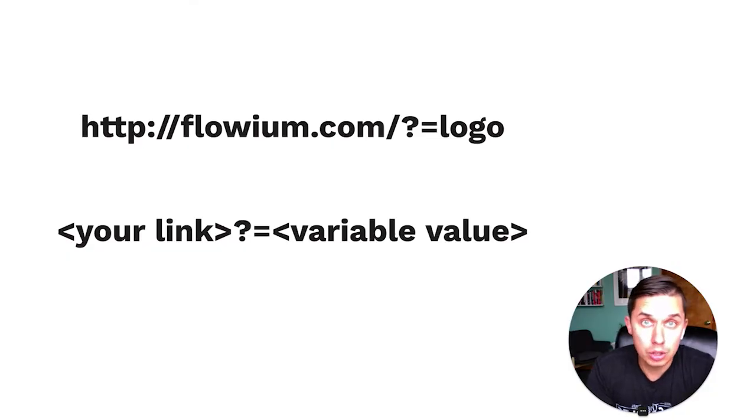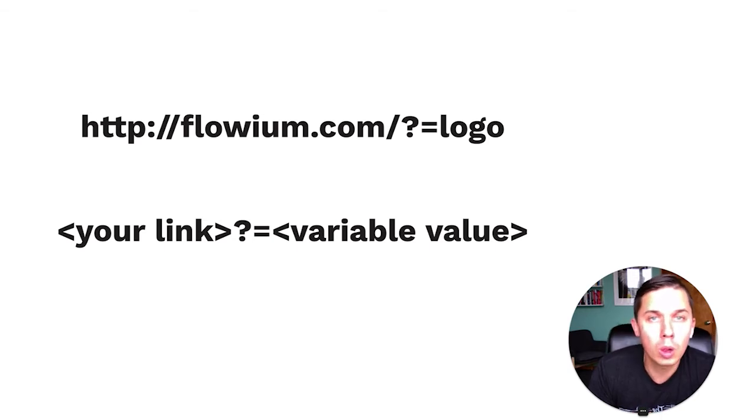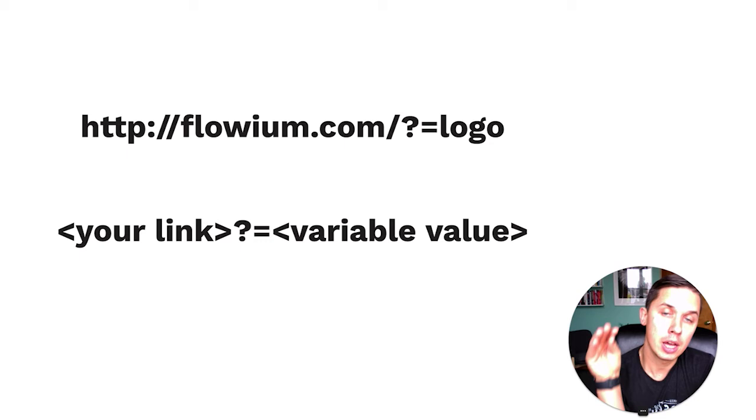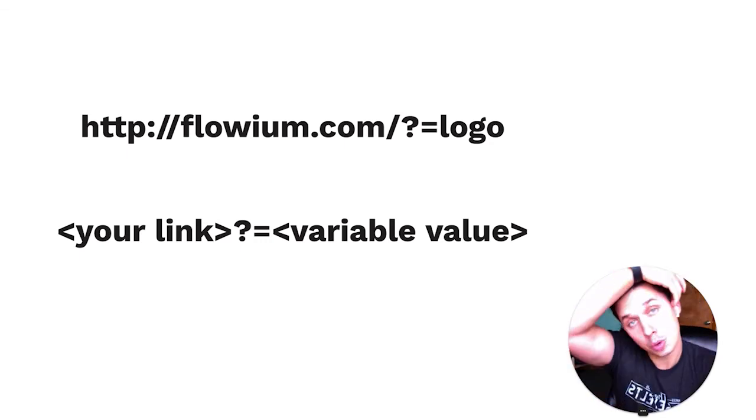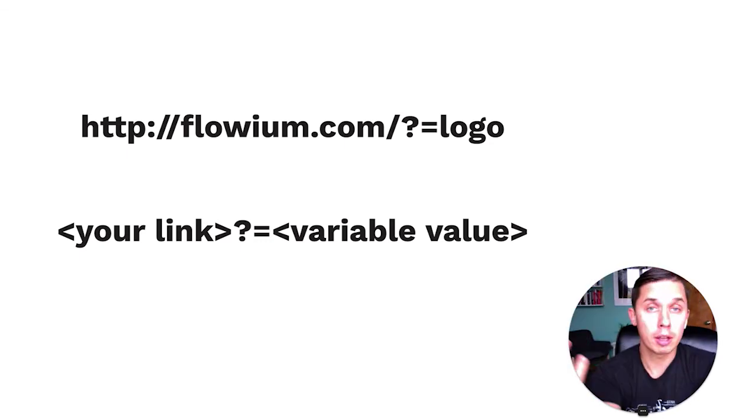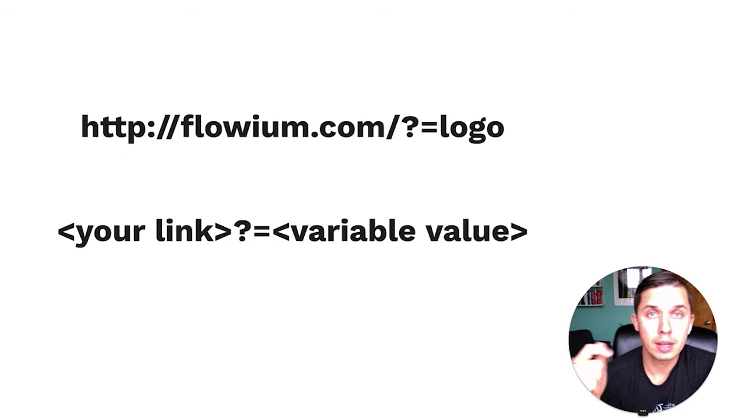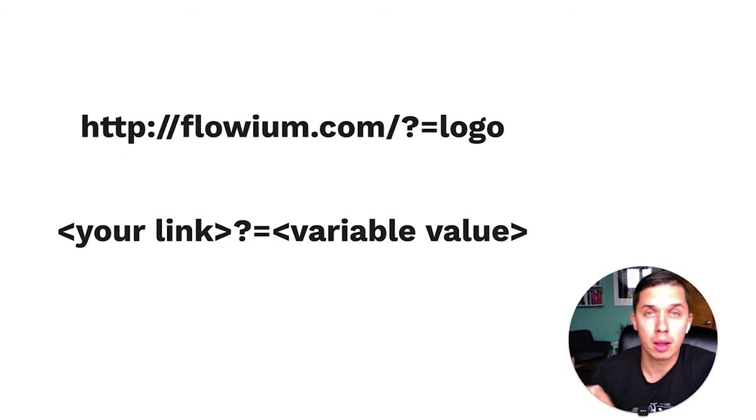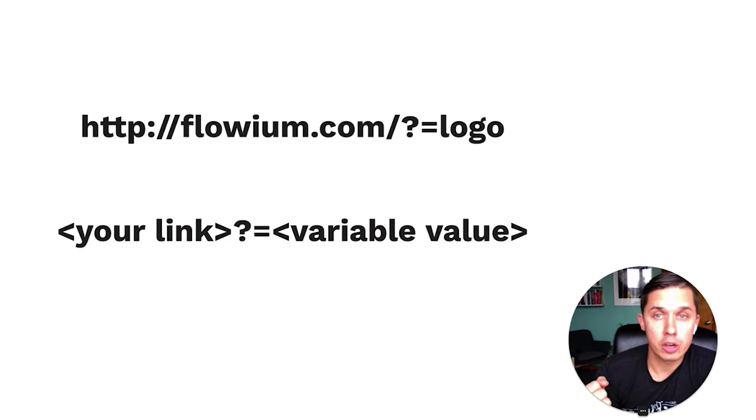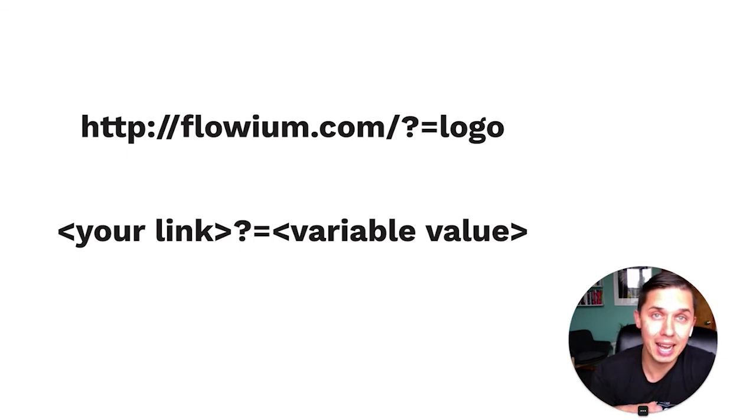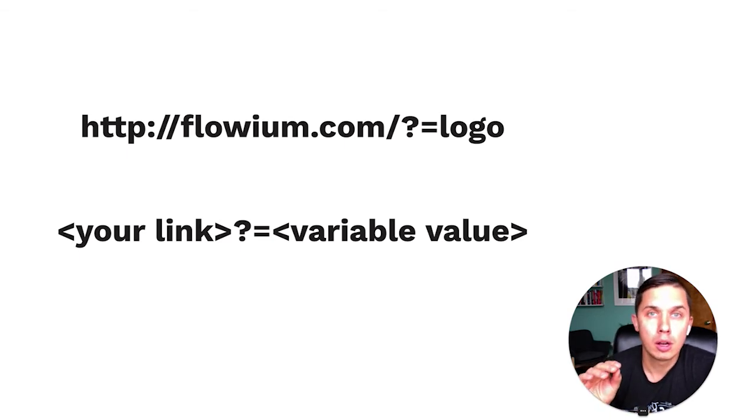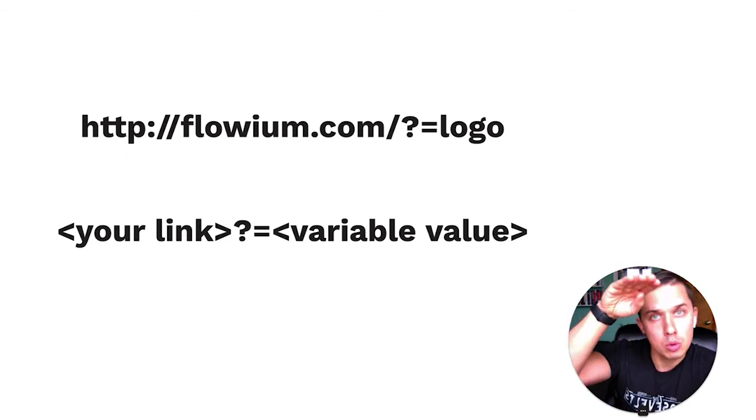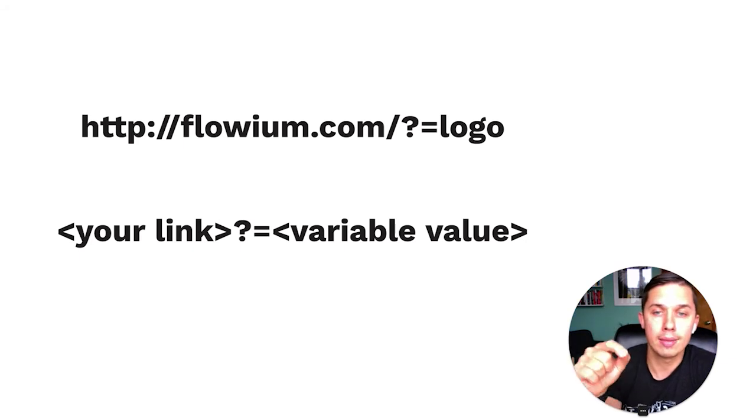So the easiest solution and free one is just to use question mark equals and whatever name you want to use. For example, here's the example I showed you - we use our link to our website in the logo as well as in the body of the email. So there are two locations. So the solution is to put flowium.com slash question mark equals logo. So it will recognize as a unique click in that logo.